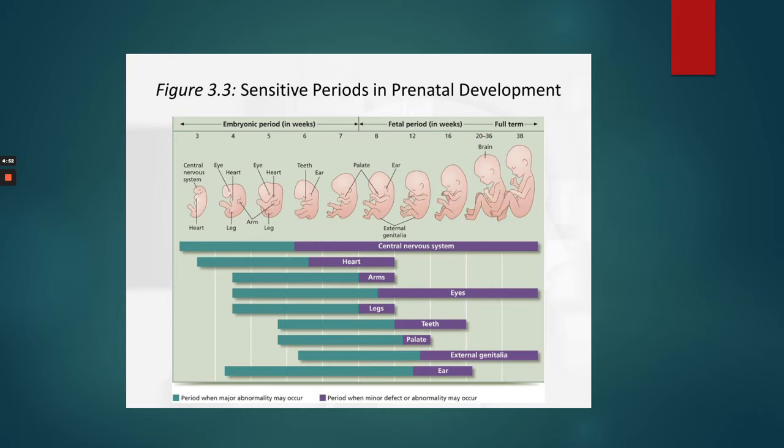In terms of vulnerability, the heart is most vulnerable around three to six weeks as well. Arms are vulnerable here, eyes are vulnerable here, and so on. You can look at this chart to see where the vulnerabilities lie, and this also tells us how the fetus is developing.